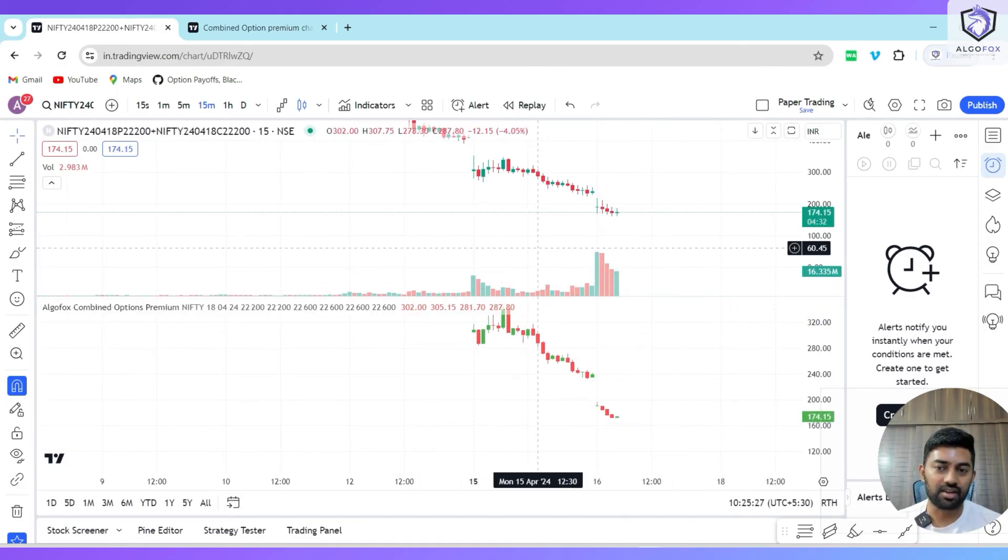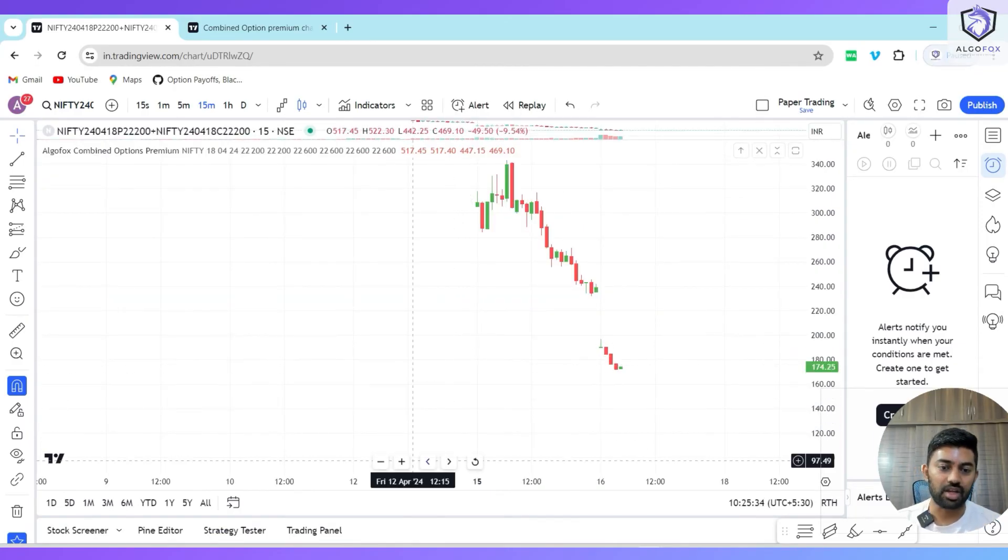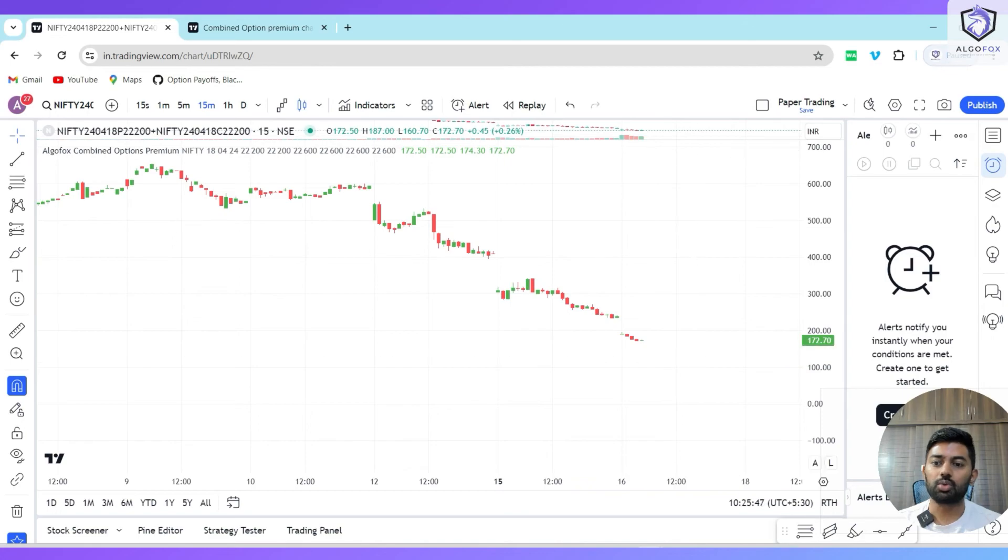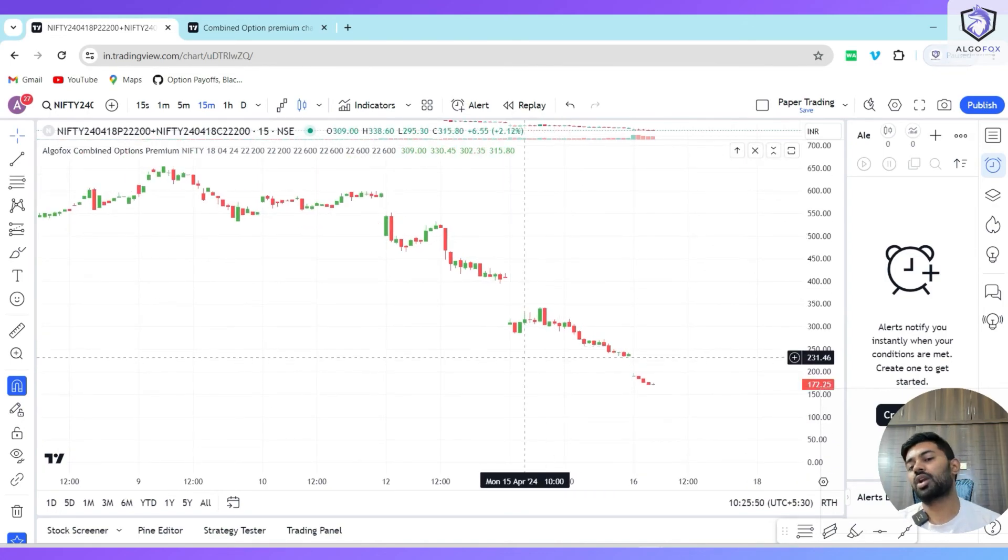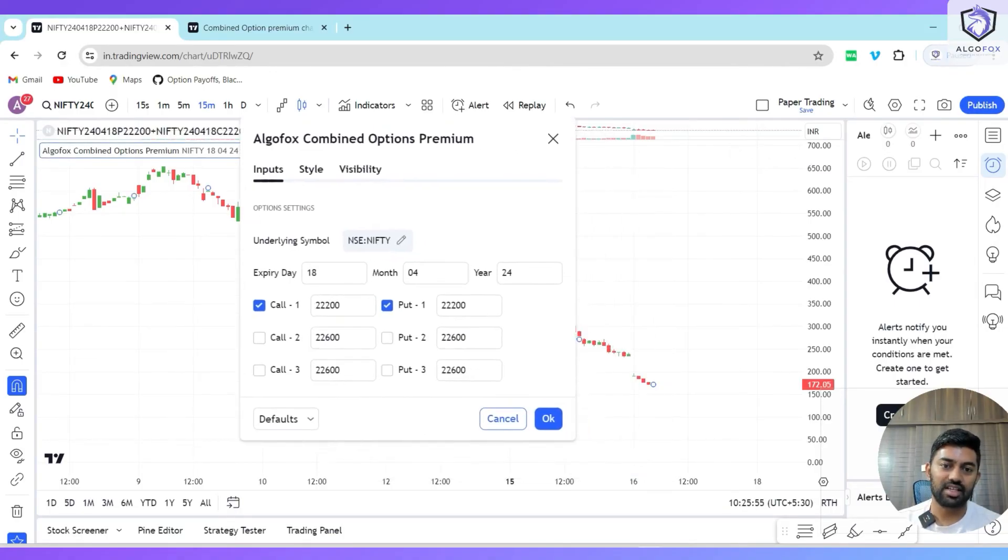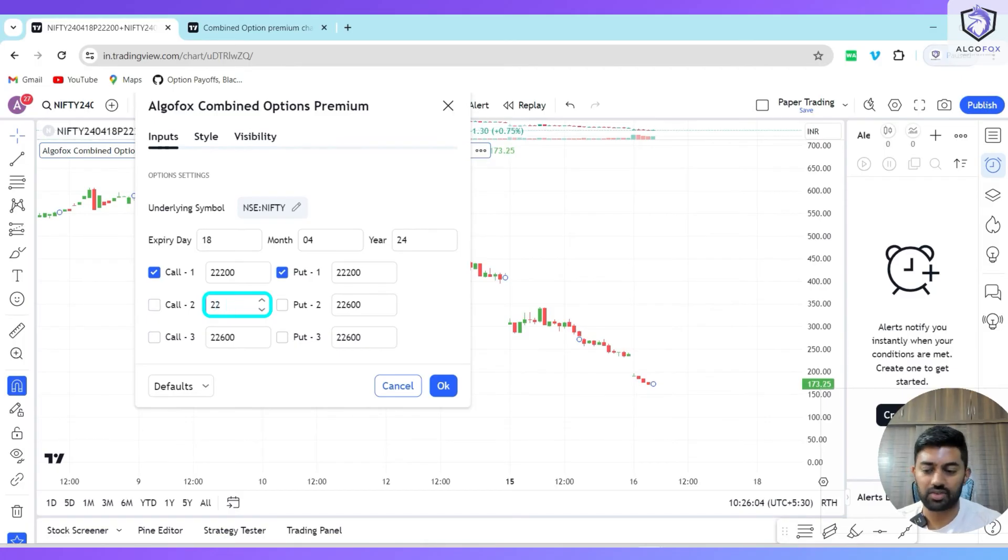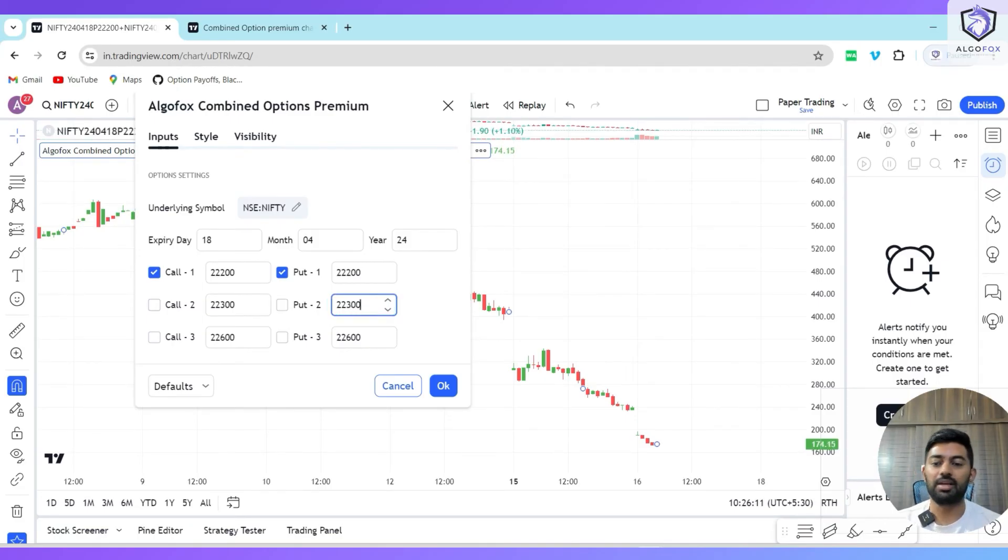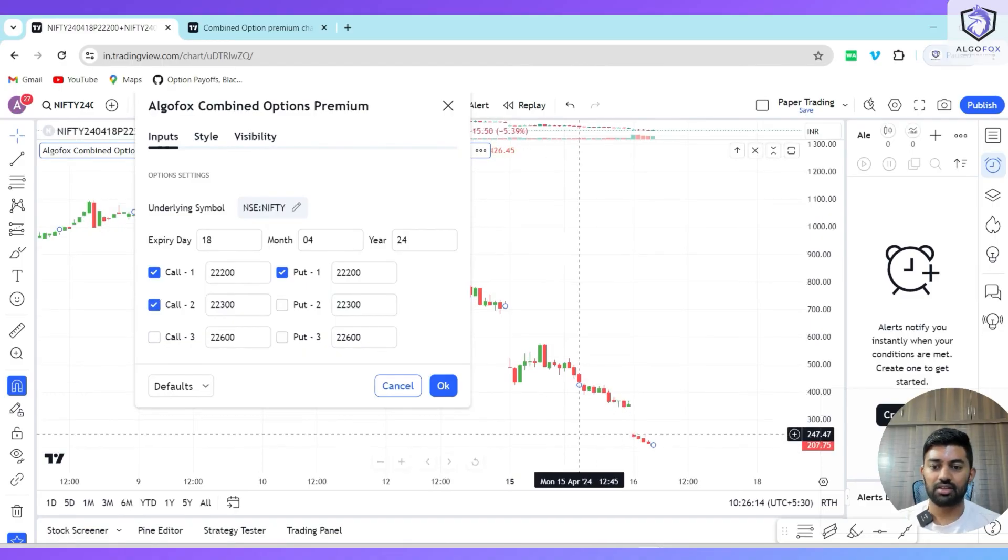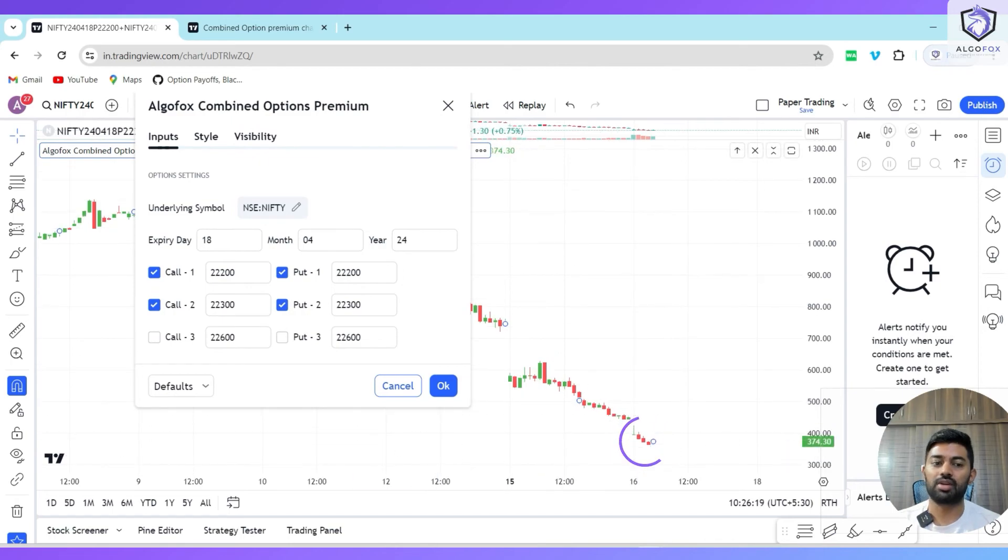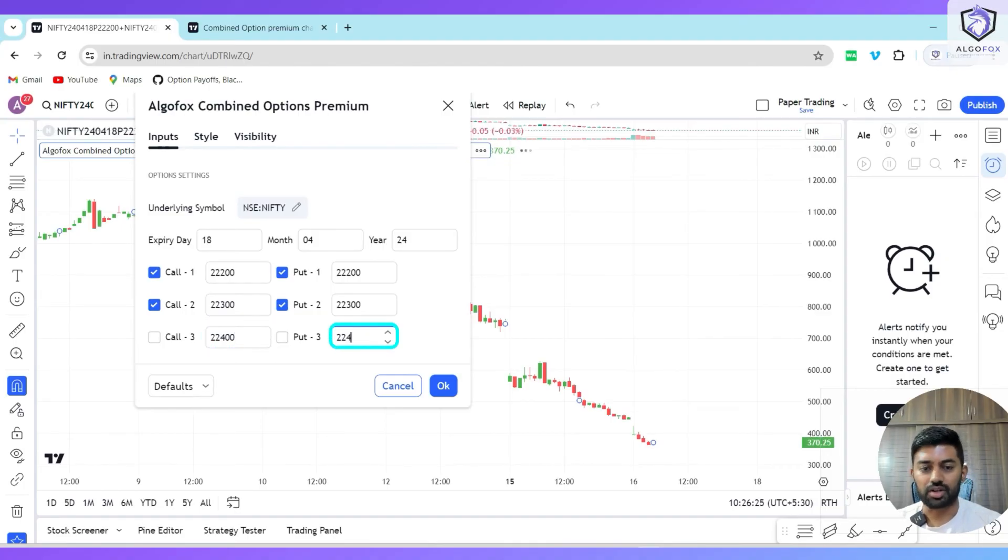If you like this indicator, you can access it completely free of cost by clicking the link in the description. In this indicator, not only two legs, I can have three, four, and up to six legs of options. All I have to do is select any random strikes of my choice. For example, let me add 22300 call and 22300 put as well. If I select this, immediately the premium will be added to the chart.